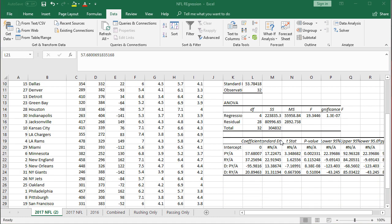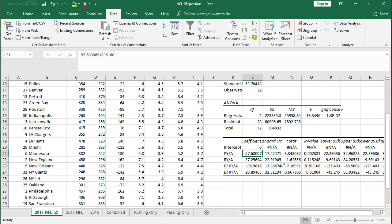The other essential result here is the coefficient. So to interpret these coefficients, this means if you get one more yard per pass attempt, your margin will improve by 57. So the bigger number here, the better, the more meaningful. So you can see here, defensive passing yards against negative 95.